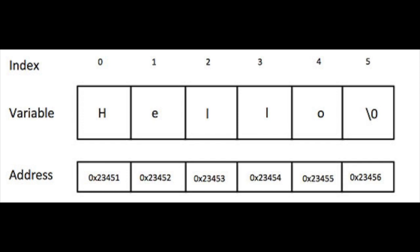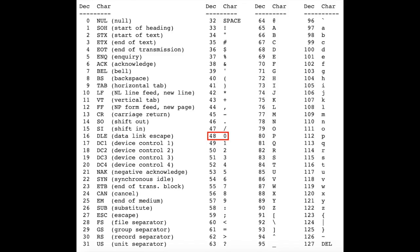Strings in C are made up of rows of bytes, which are usually ASCII and end with a null byte, or an ASCII value of 0, which is not to be confused with the ASCII character 0, which has a value of 48.